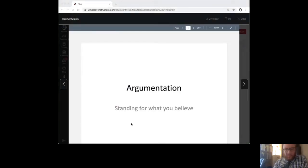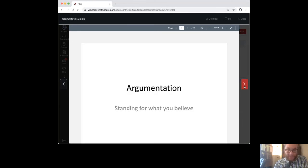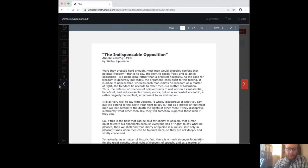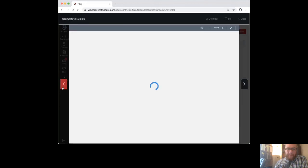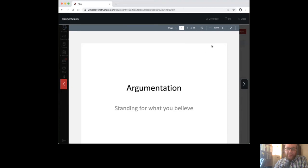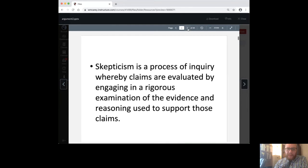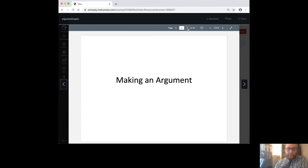Welcome to another day in Speech Comm 101. We started on the lessons on argumentation the other day, and I want to follow up on those now. We're moving into Chapter 10. You'll find this PowerPoint in the files section of your Canvas class called Argument 2. I also have Argument 3 with a few different kinds of slides, but I want to talk about this idea of argument.